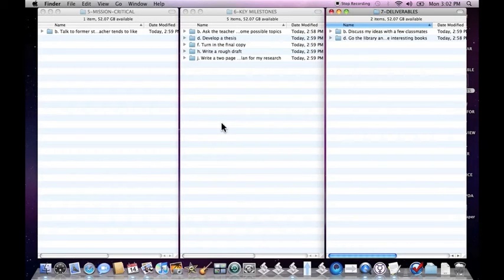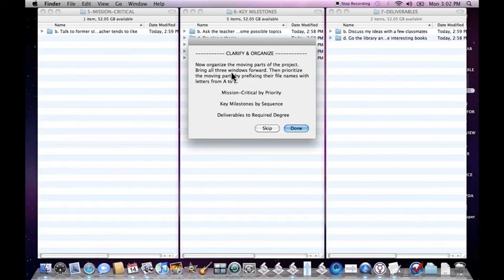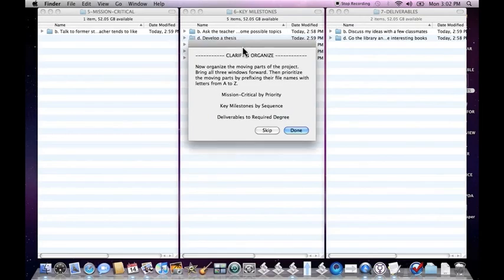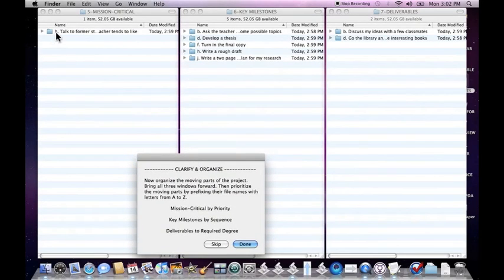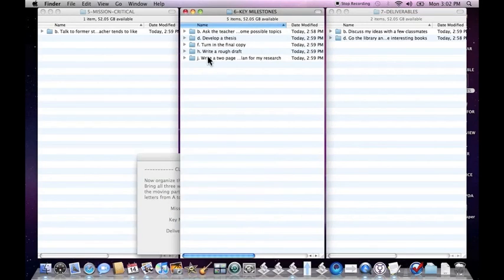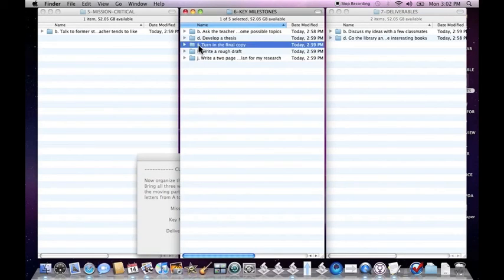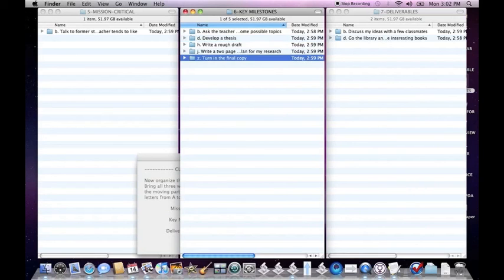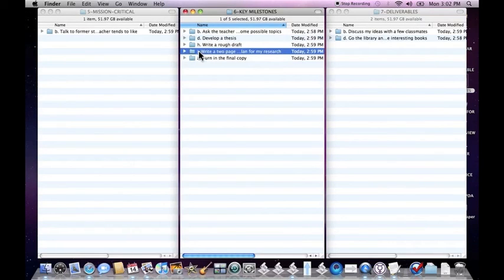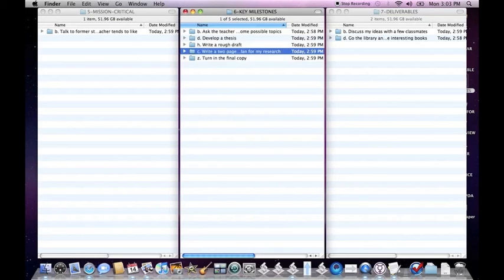Now organize the moving parts of the project. Bring all three windows forward. Then prioritize the moving parts by prefixing their file names with letters from A to Z. Ready, Set, Do sorts your files automatically for you with letter prefixes. If there's a ton of items in here, it'll do it based on numbers from 0 to 999. But you can basically sort these based on the letter prefixes. So asking the teacher, something we'll do first. The final copy is going to be something that comes last, so we can just type Z to knock that to the end. The two-page summary plan is something we're going to need to do first after we talk to the teacher. So we'll go ahead and put a C there.